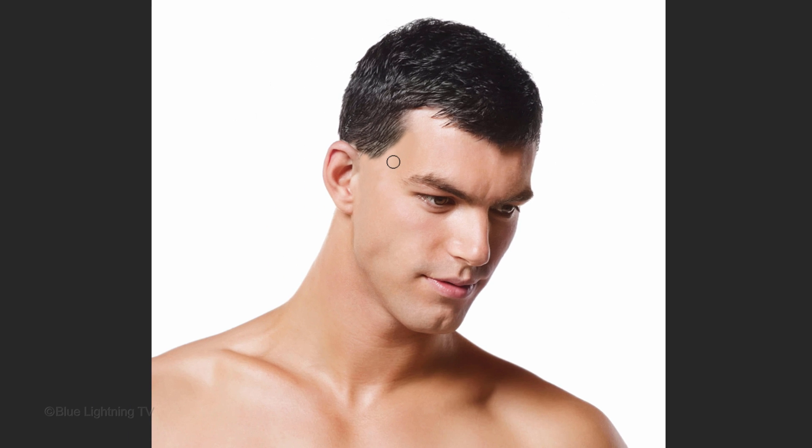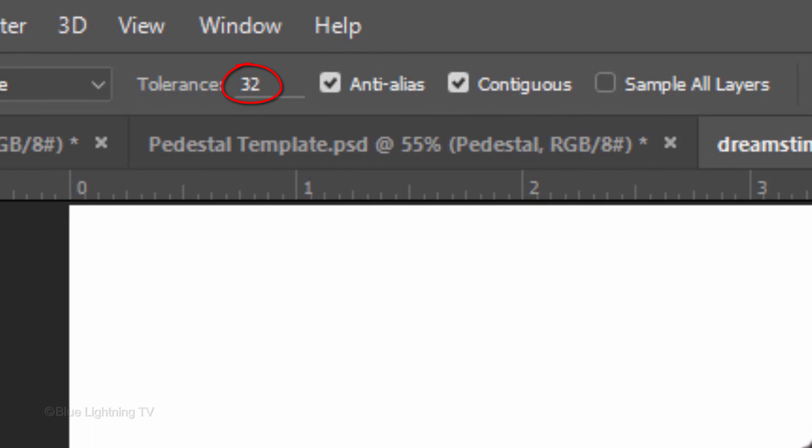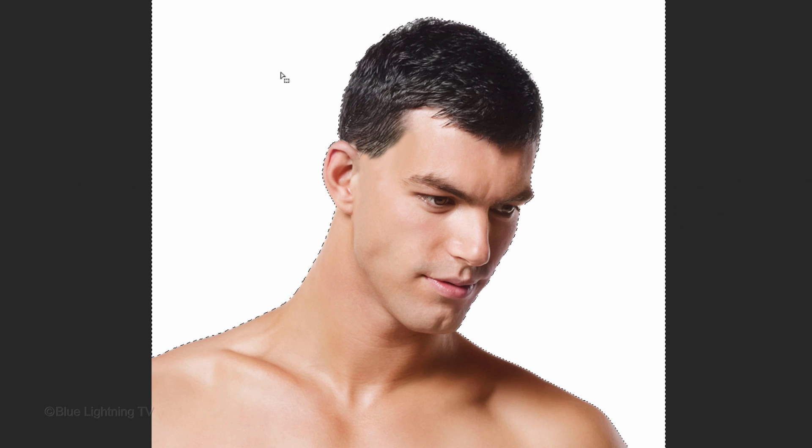Once the sideburns are removed, the next step is to create a selection around your subject so we can cut it out from its background. There are many ways to do this and your choice should depend on the characteristics of your photo. If your background is just one color, as in this example, use your Magic Wand Tool to make the selection. The Tolerance default value is 32, which is generally fine for one color. Make sure Contiguous is checked. Contiguous only selects pixels outside your subject when you click on your background.